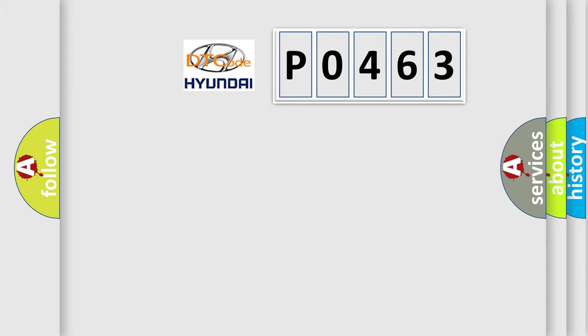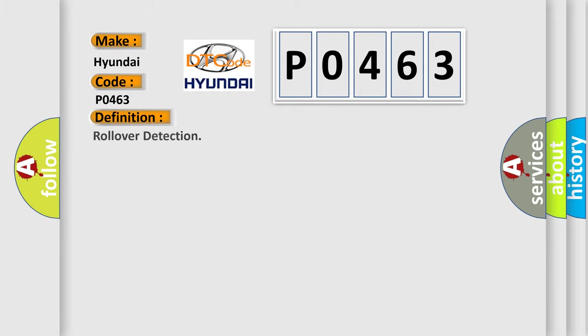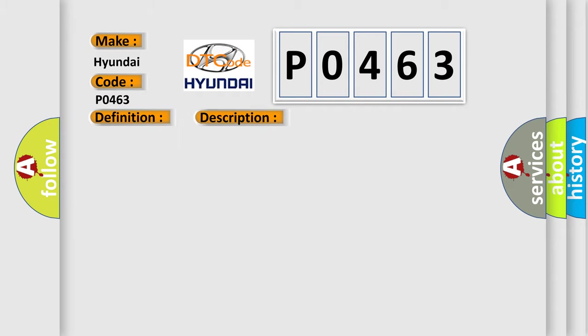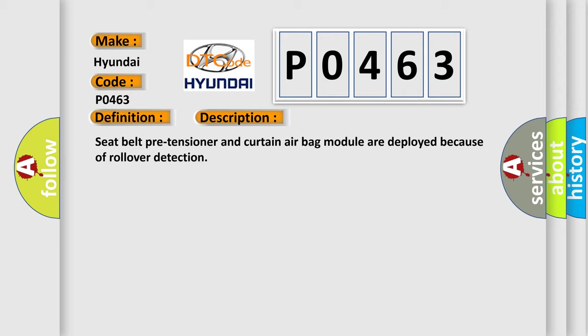So, what does the diagnostic trouble code P0463 interpret specifically for Hyundai car manufacturers? The basic definition is rollover detection. And now this is a short description of this DTC code: seat belt pre-tensioner and curtain airbag module are deployed because of rollover detection.